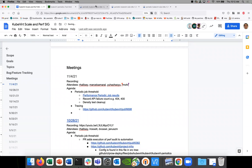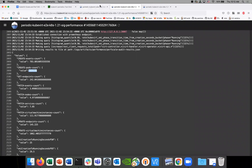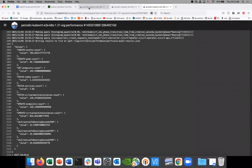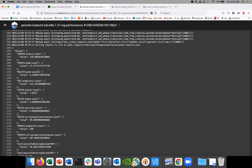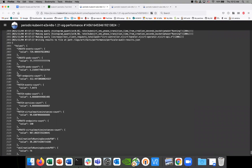This one has a delete pod count, but the others don't. I don't know what this means — why would we be seeing deletes here? It could be a hint, as David said, that some pods are failing and getting recreated.